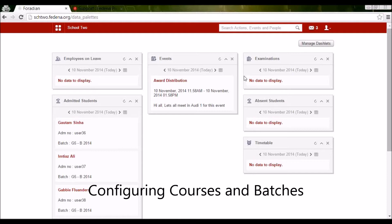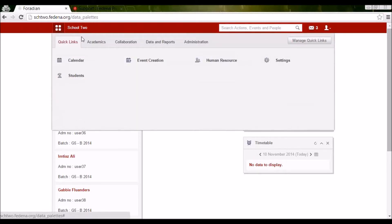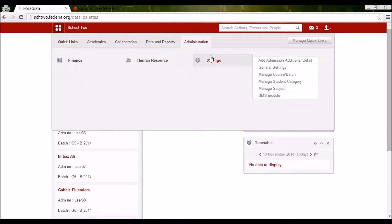Hello everyone, this is Aparajita from Fitina support. In the next 20 to 30 minutes, I'll be telling you about how to configure courses, batches, and subjects for those batches using Fitina. First, you need to log in as an admin to be able to do these settings. I've already logged in on my dashboard, so to go to managing a course we need to go to Administration and Settings.